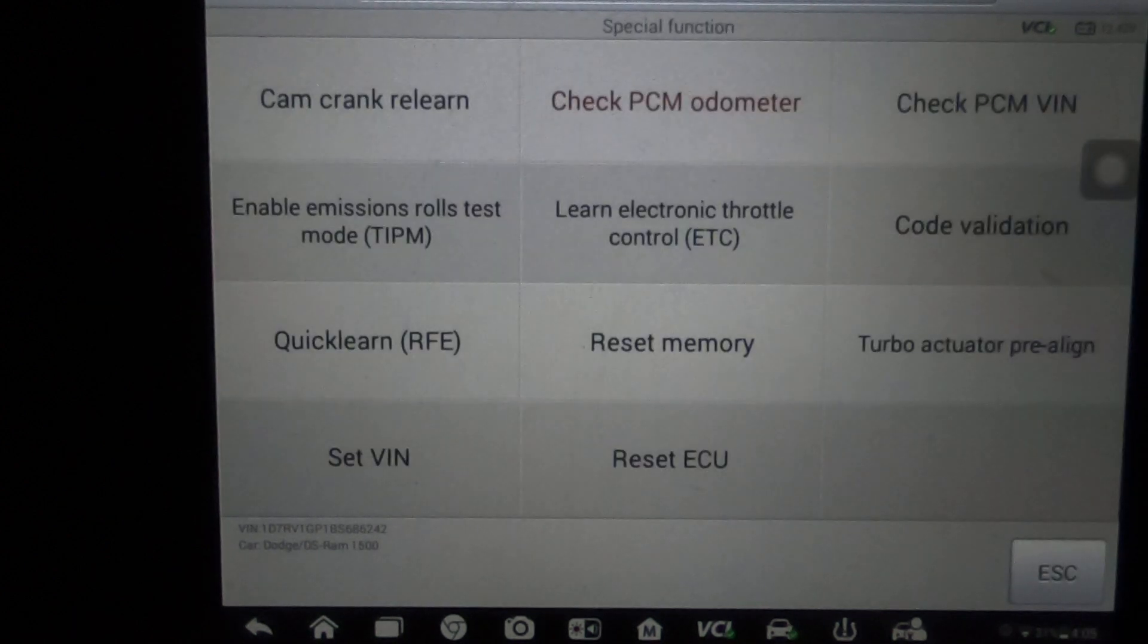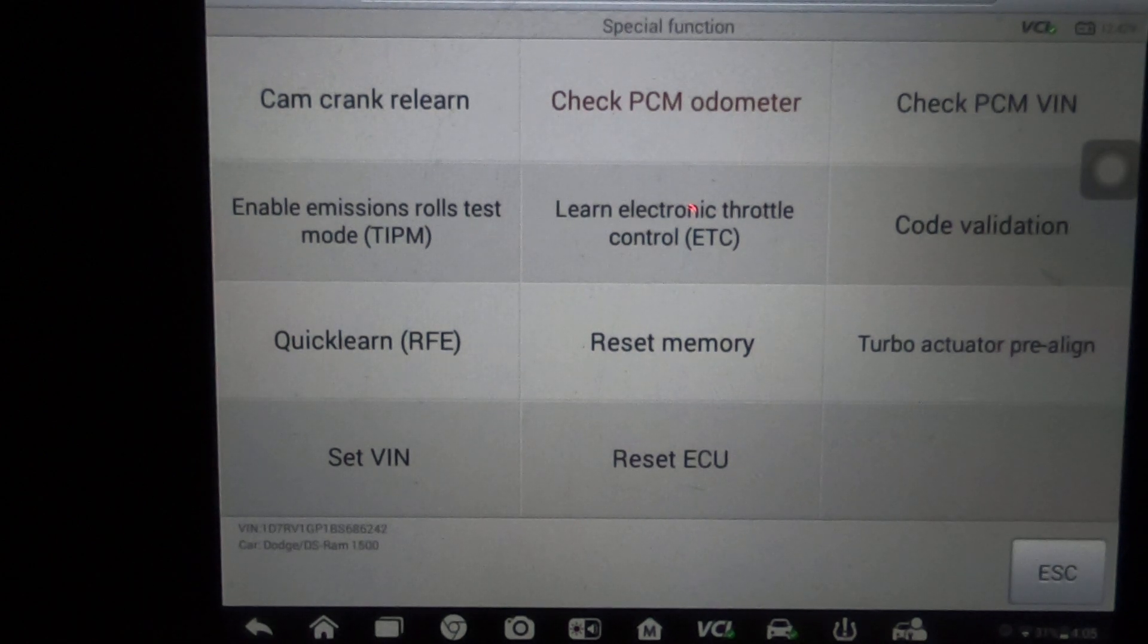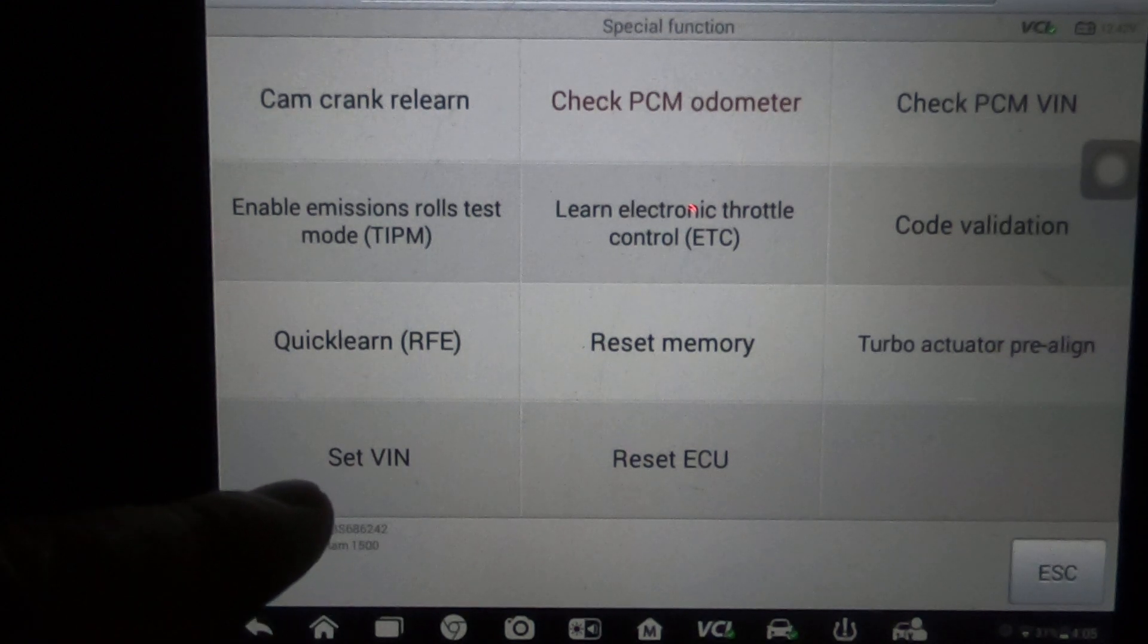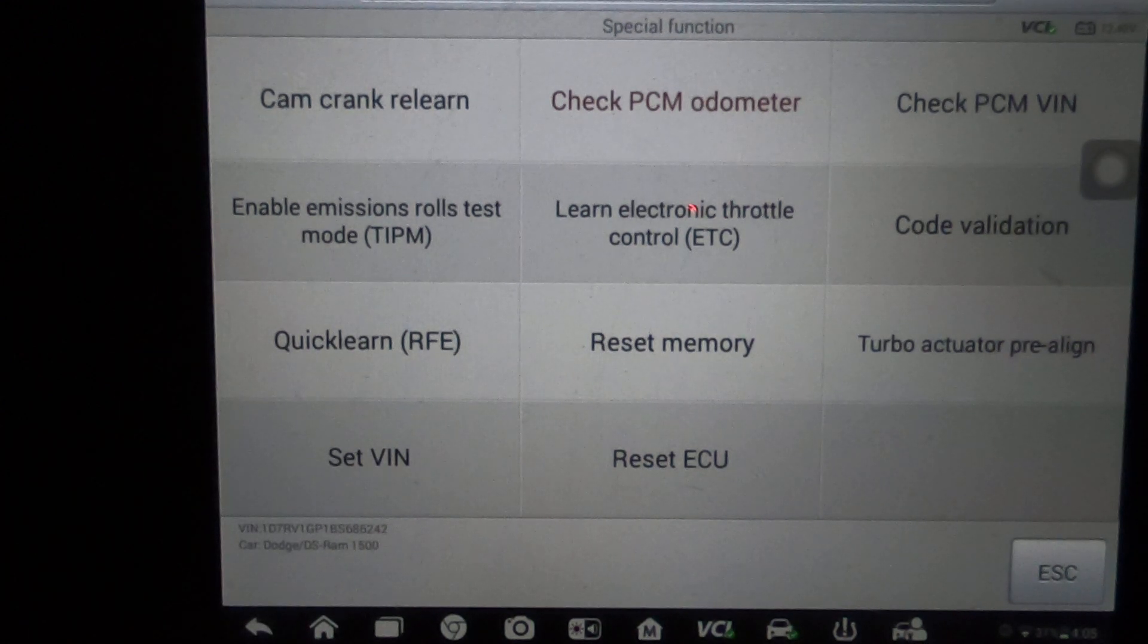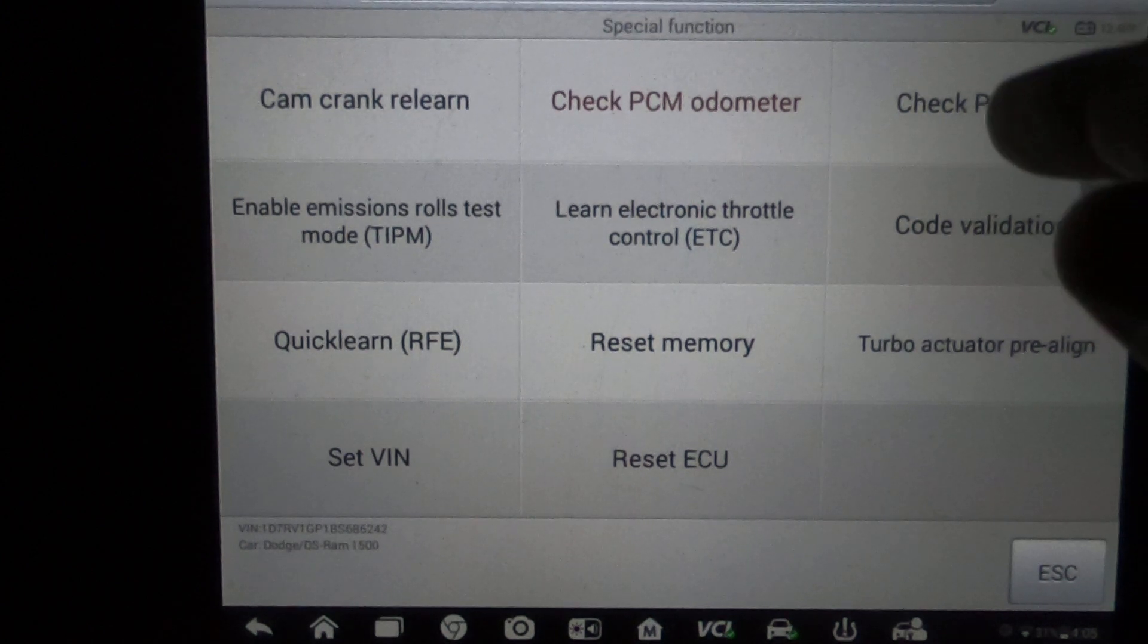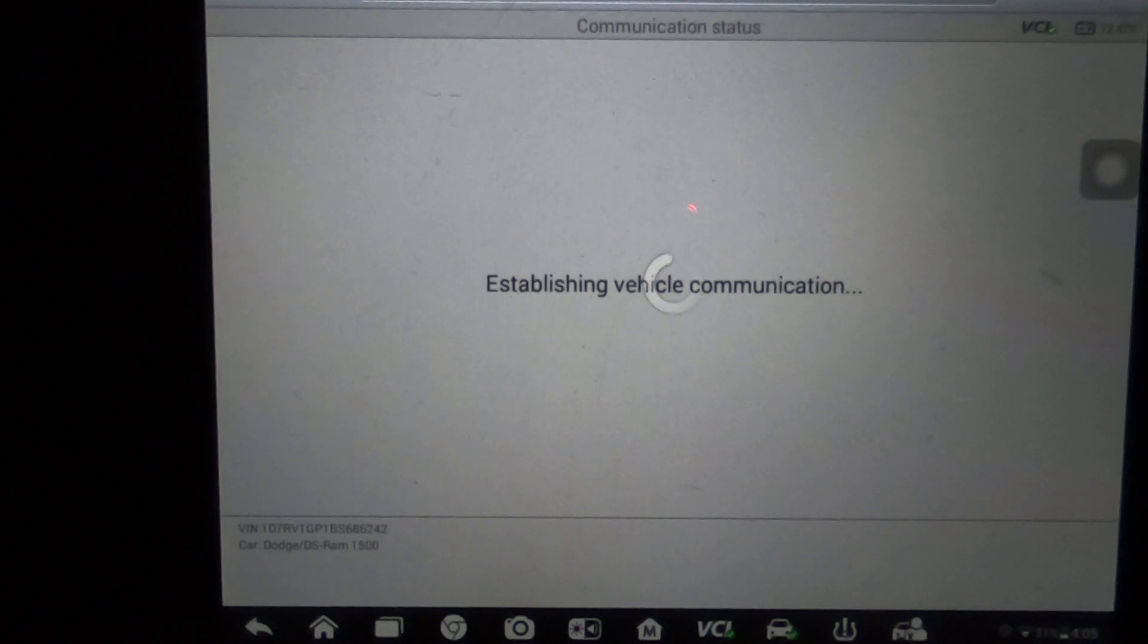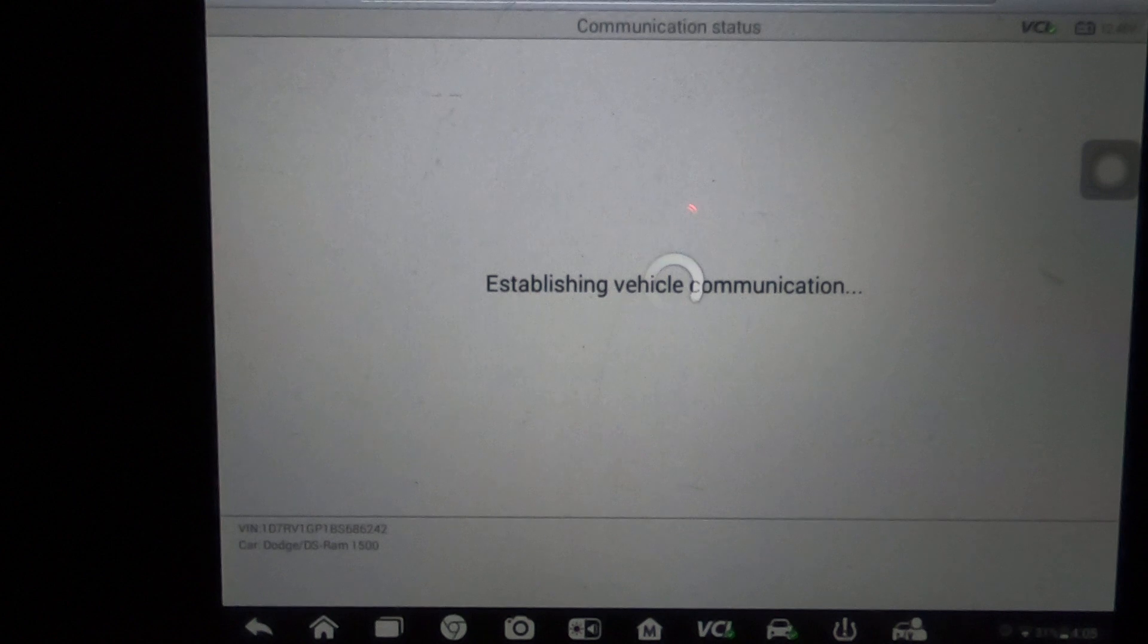Now the next thing would be the VIN. There's two different VIN options here in special functions. You've got one down here that says Set VIN, another one up here that says Check PCM VIN. Now again, if you've got a used PCM you'd go to this Check VIN. It's not just going to check it but it's also going to allow you to write a new VIN to this PCM.